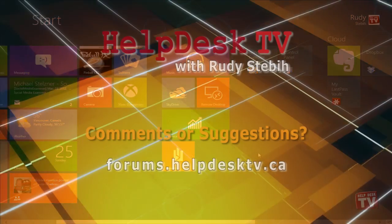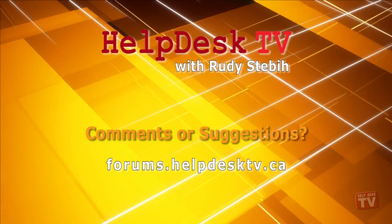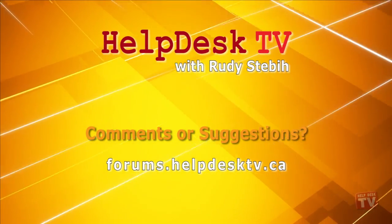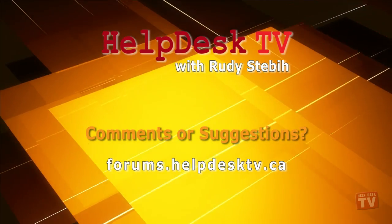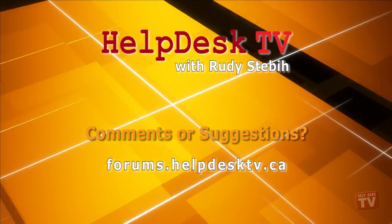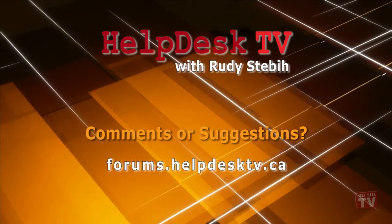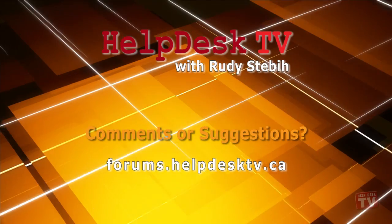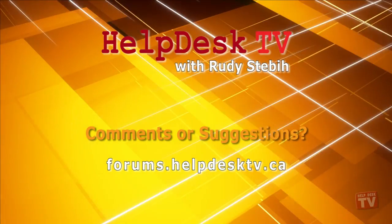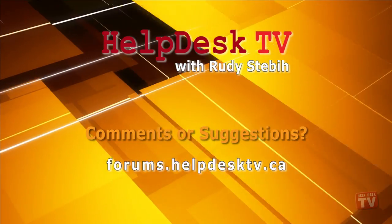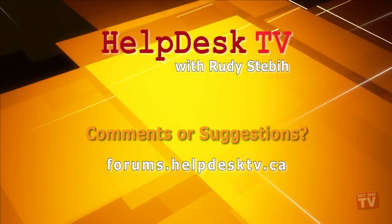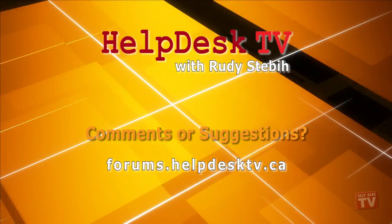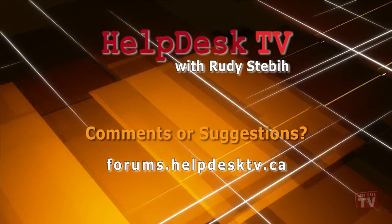I hope you enjoyed today's Help Desk TV. Please join us on our help forums at forums.helpdesktv.ca. There you can further discuss today's topic or just ask another question you need help with. See you there!